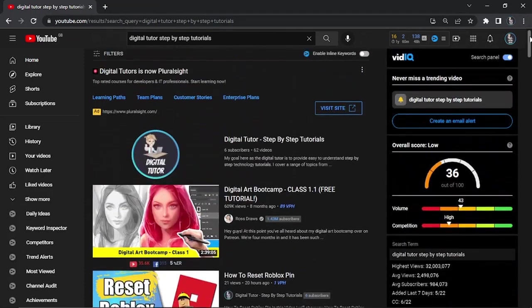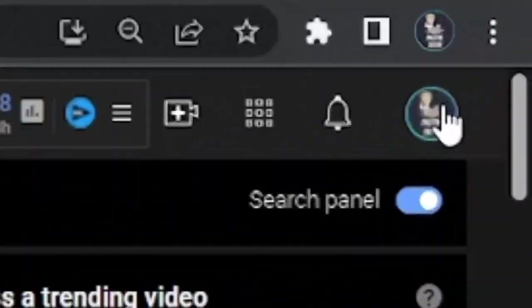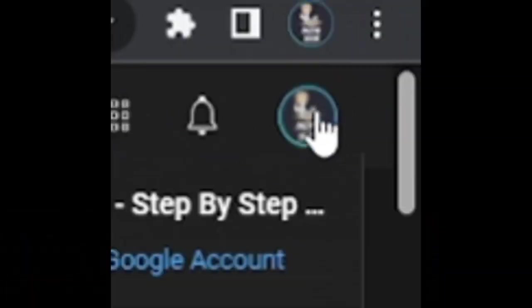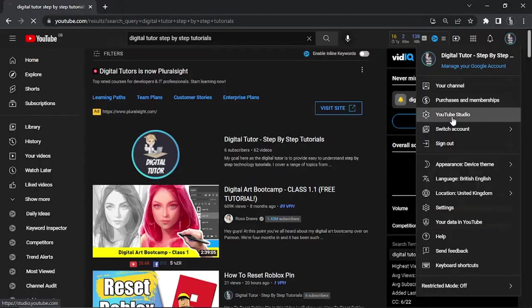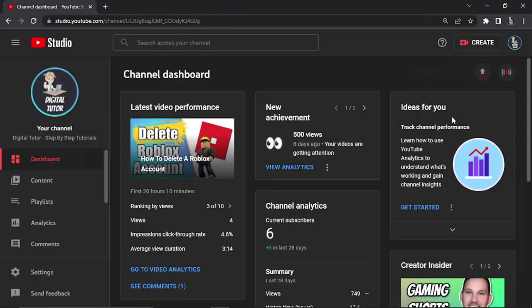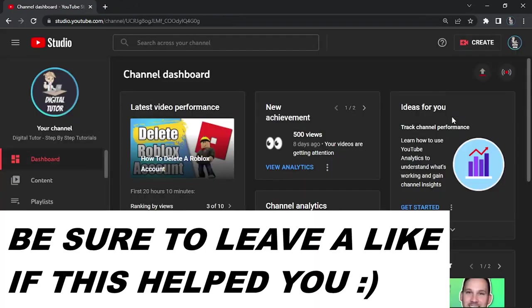To get this done, come to your Studio. Go to the top right hand corner, click on your profile icon, and come down and click on YouTube Studio.